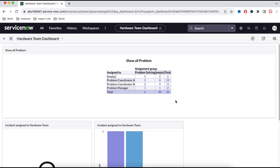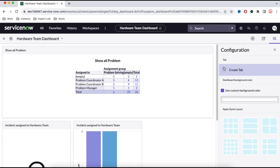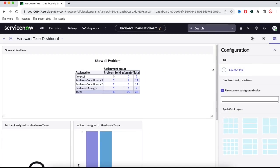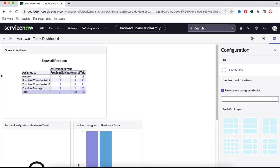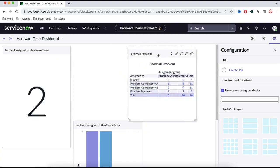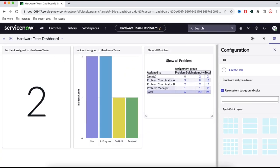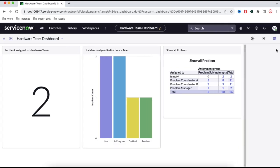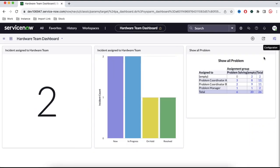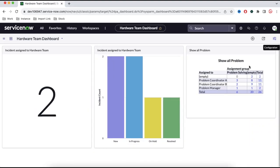We can identify how many incidents are being worked on and by whom. We can also rearrange the dashboard widgets as needed. The dashboard is very user-friendly and now our dashboard is ready for use.